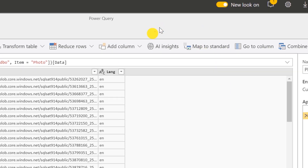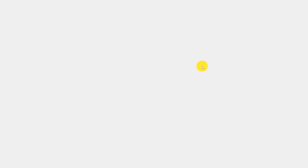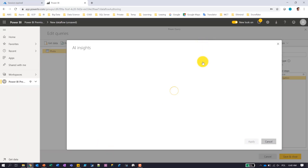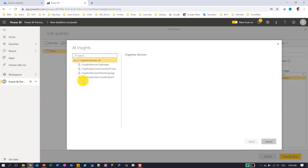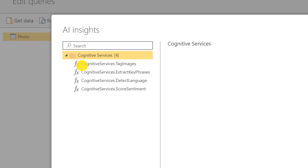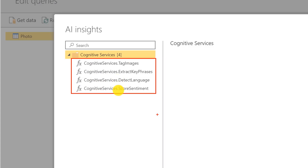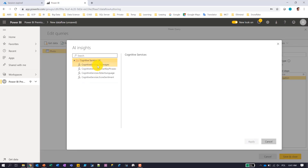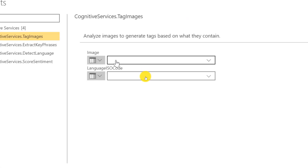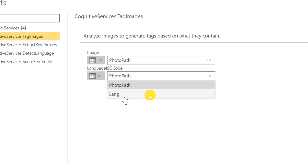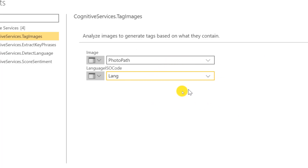I'm ready to add some transformations. Normally I would add typical transformations like adding columns, but here I will add AI Insights-based transformations. There is a button at the top of the screen and after clicking it, I can choose from the available functions brought by Cognitive Services. As of now there are four available functions: I can enrich my data by adding tags to images, extract key phrases from text, detect language, and add sentiment scores to text. There is also a way to add functions from your own custom machine learning models. I'm going to choose the Tag Images function, providing photo path and language columns, then click Apply.